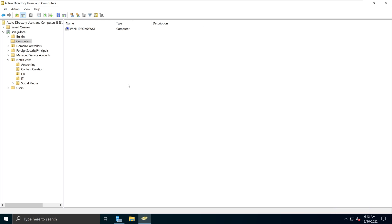In this demonstration, I will show you how you can move a computer or device that has already joined your domain to an organizational unit.